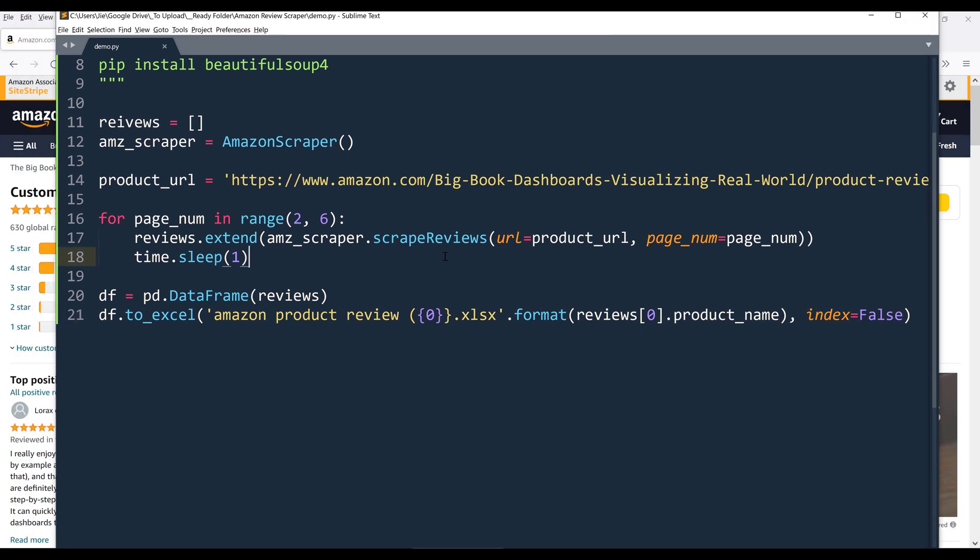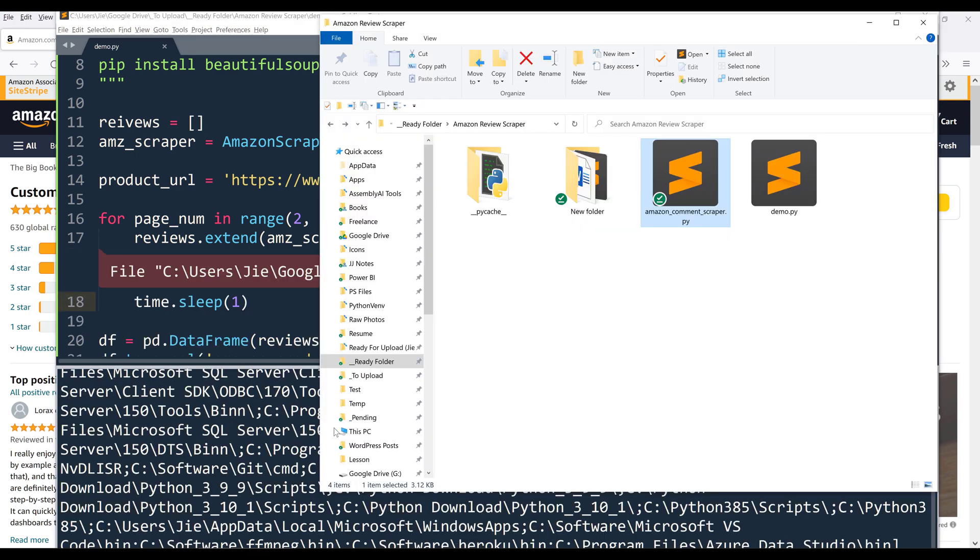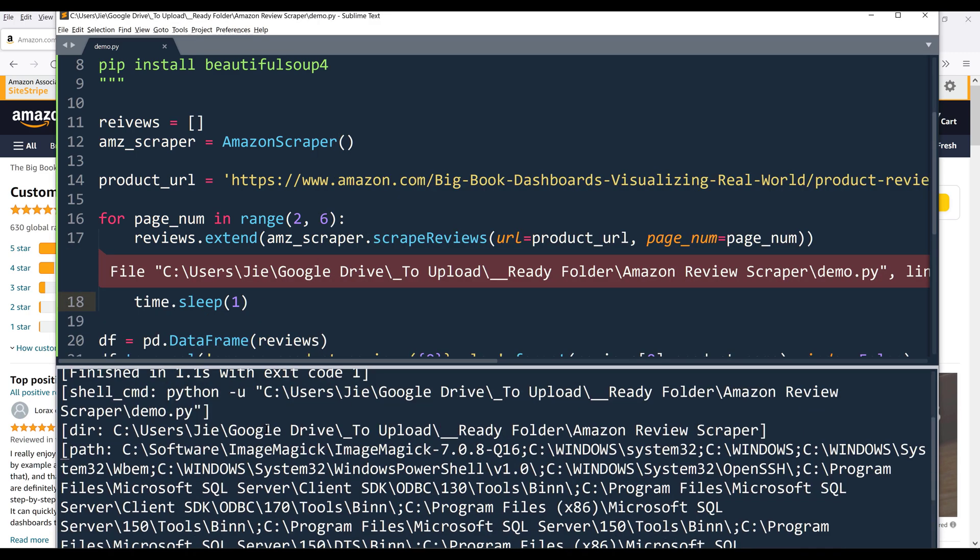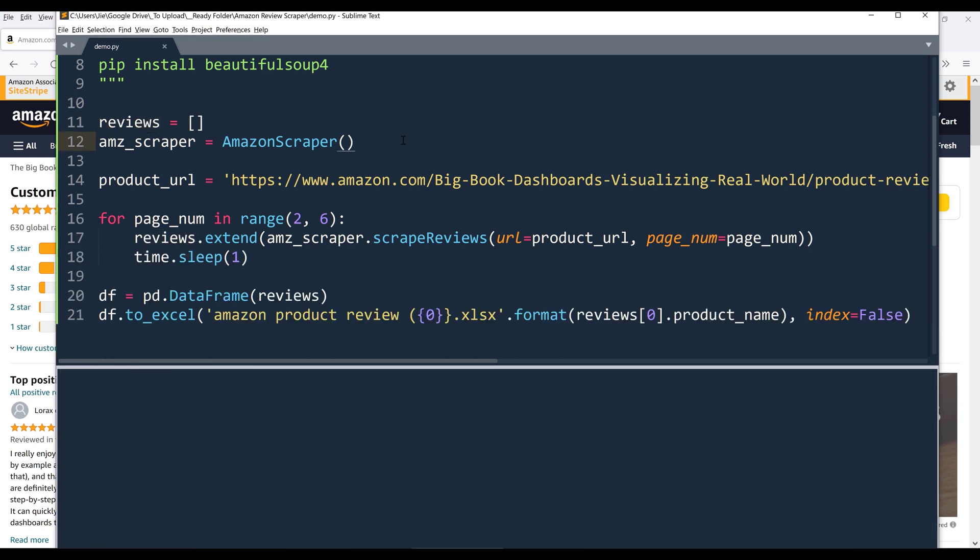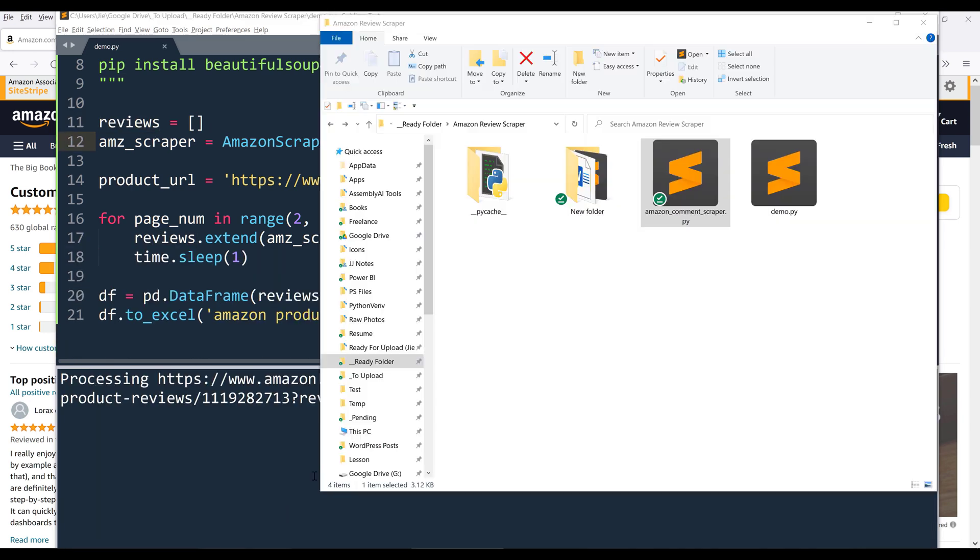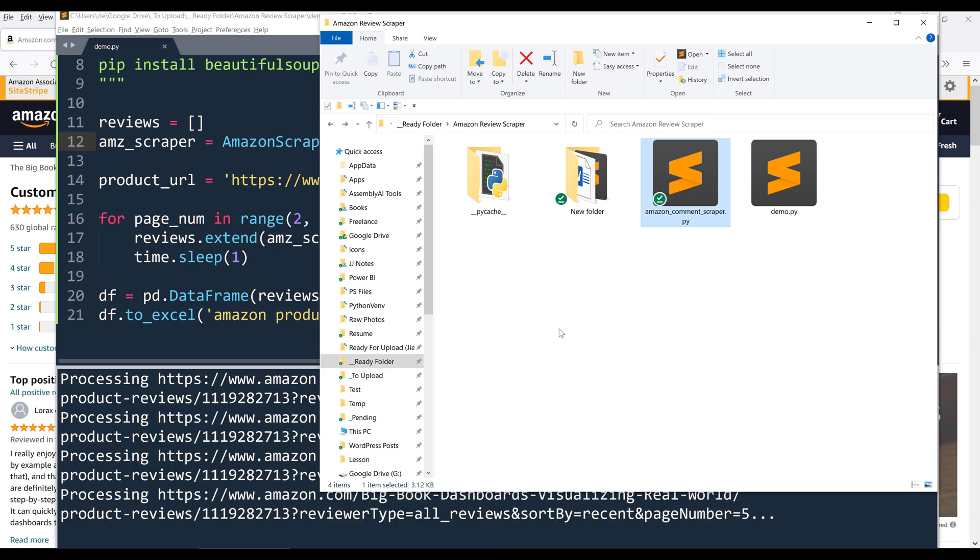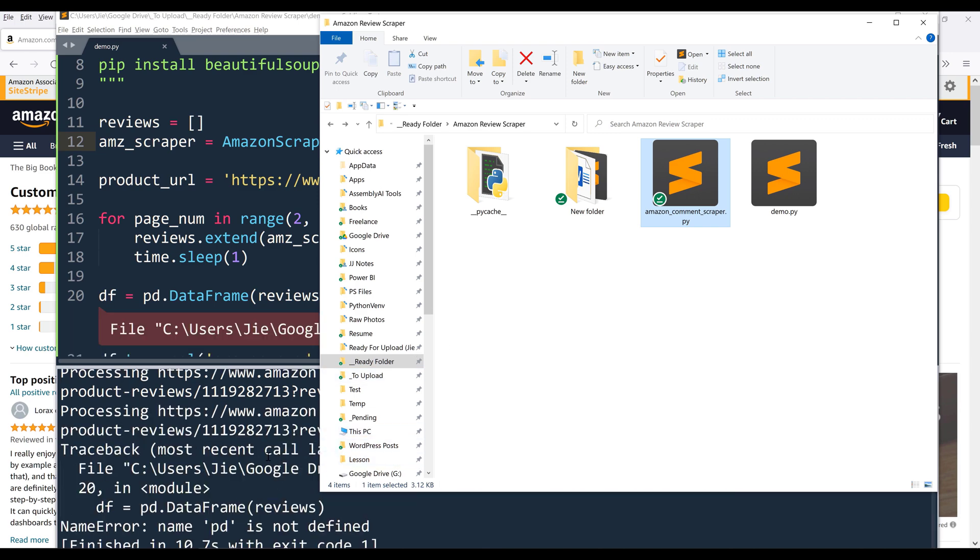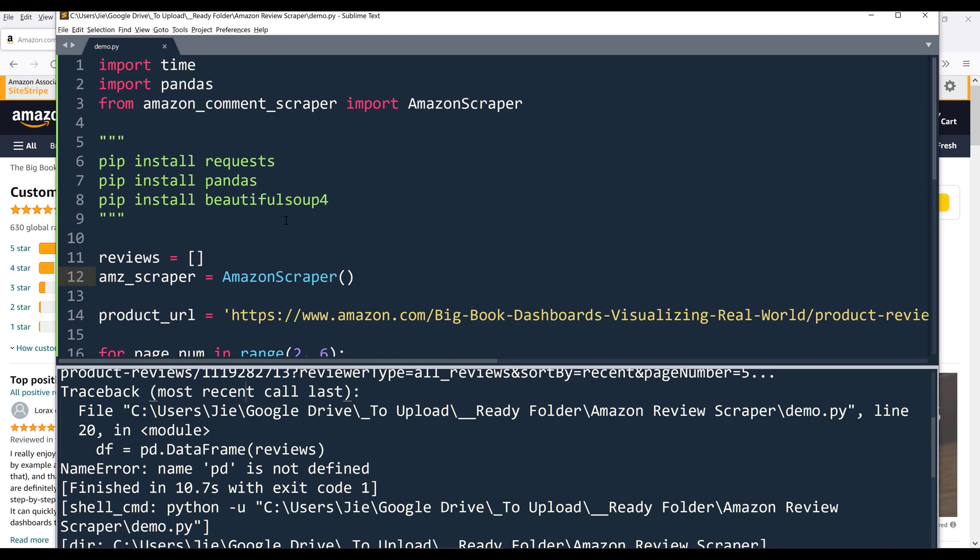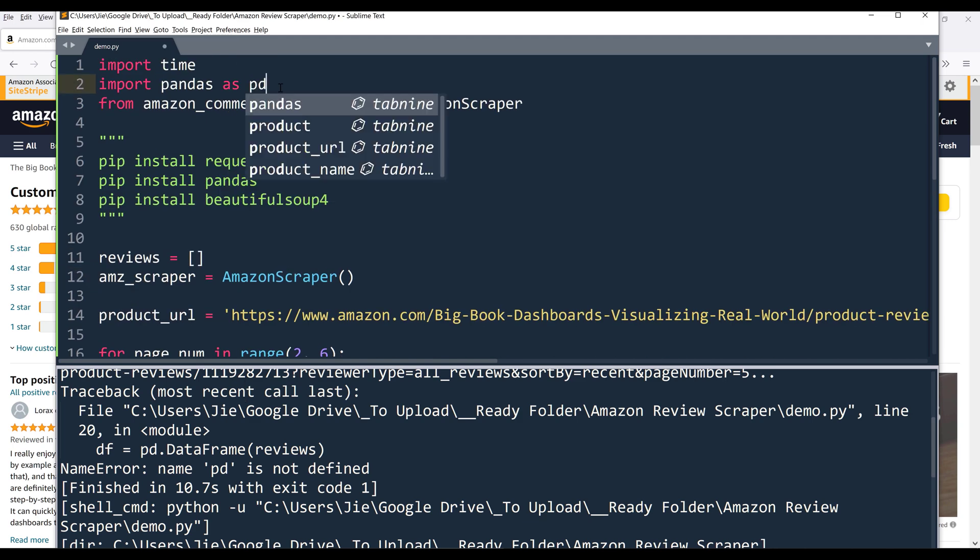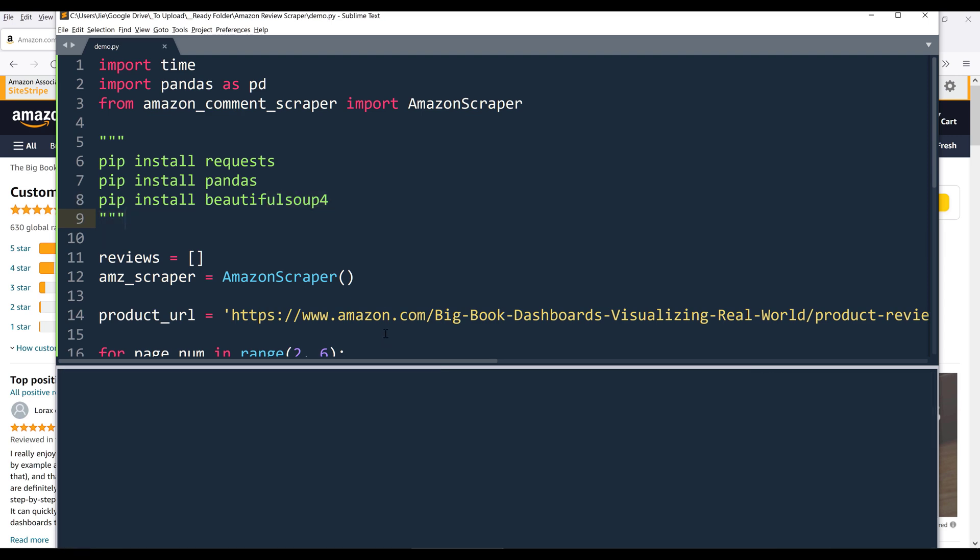Alright, so here, let me go ahead and run the script. Alright, so this should be reviews. So here, I forgot to name the pandas library as pd. Alright, so let me just do it again.